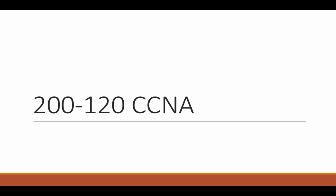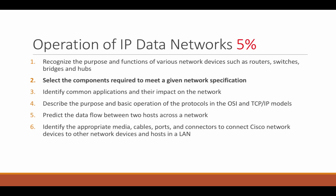Hello, welcome to the Cisco CCNA course brought to you by Eduonics for exam 200-120. We're still in chapter 1, video 2. We're going to be looking at selecting the components required to meet a given network specification.